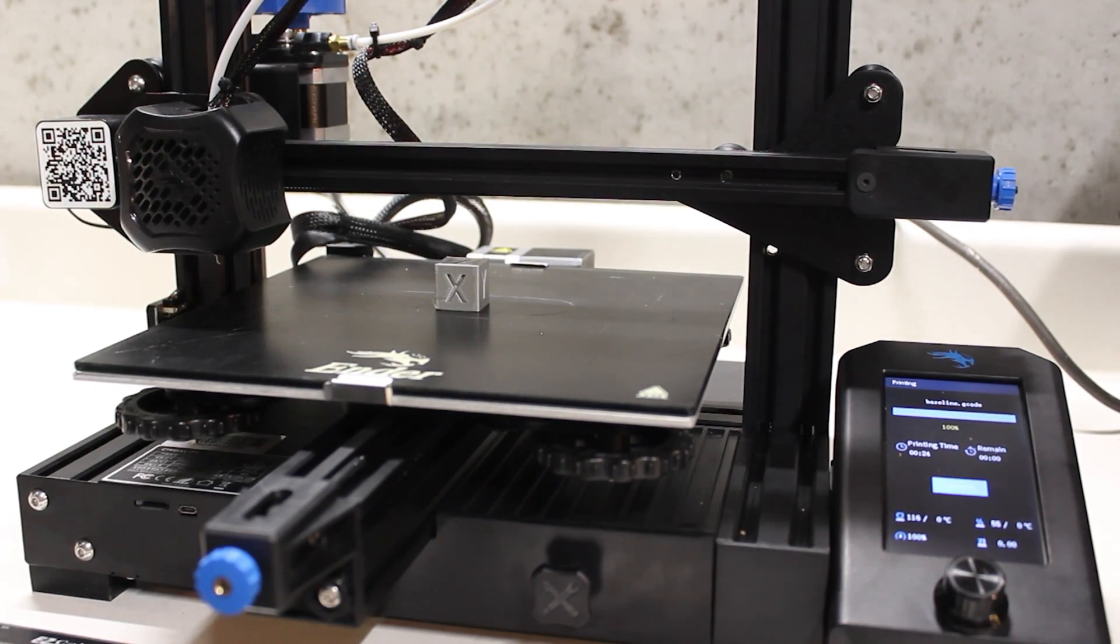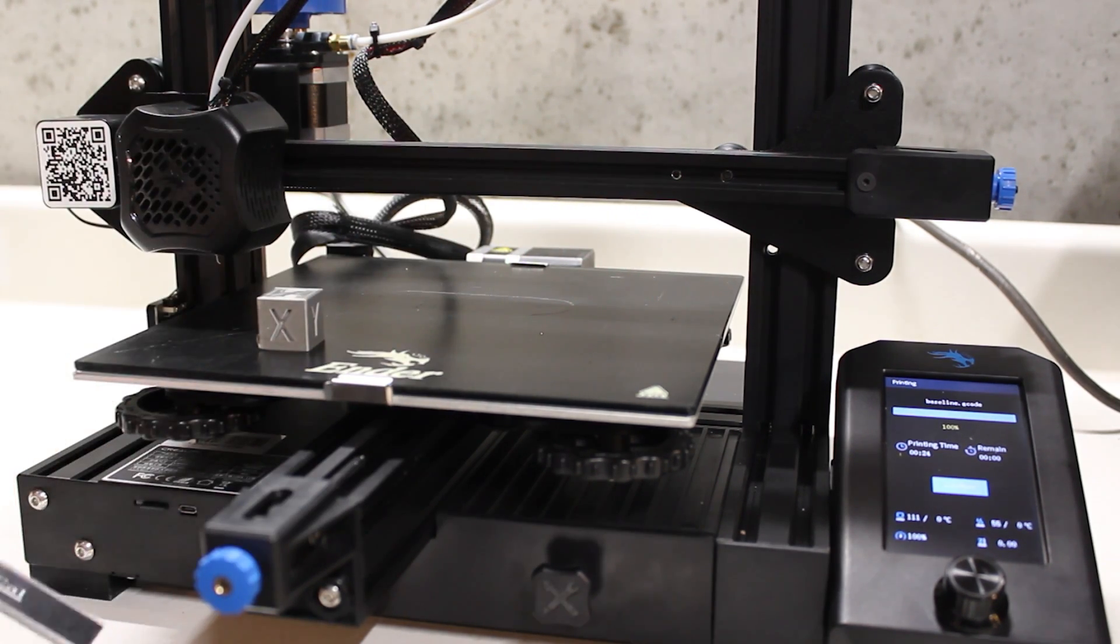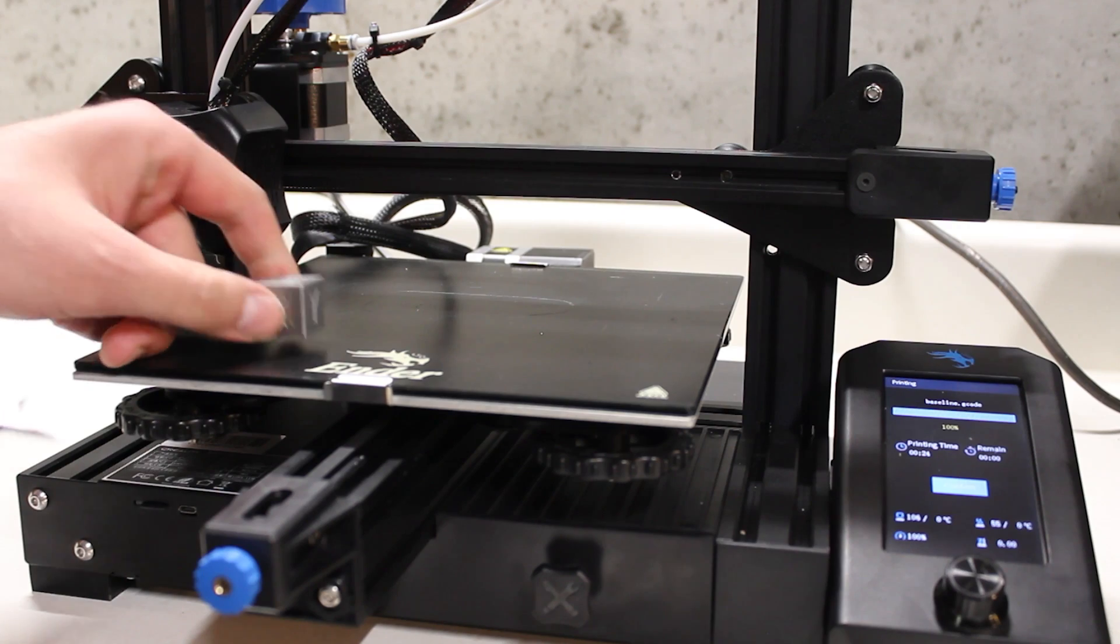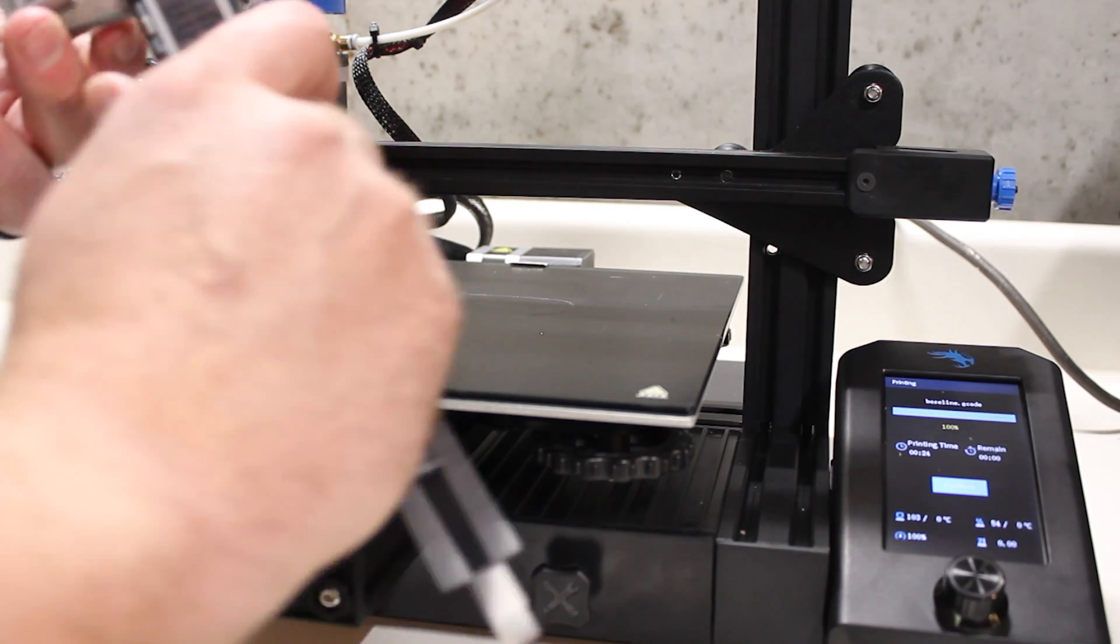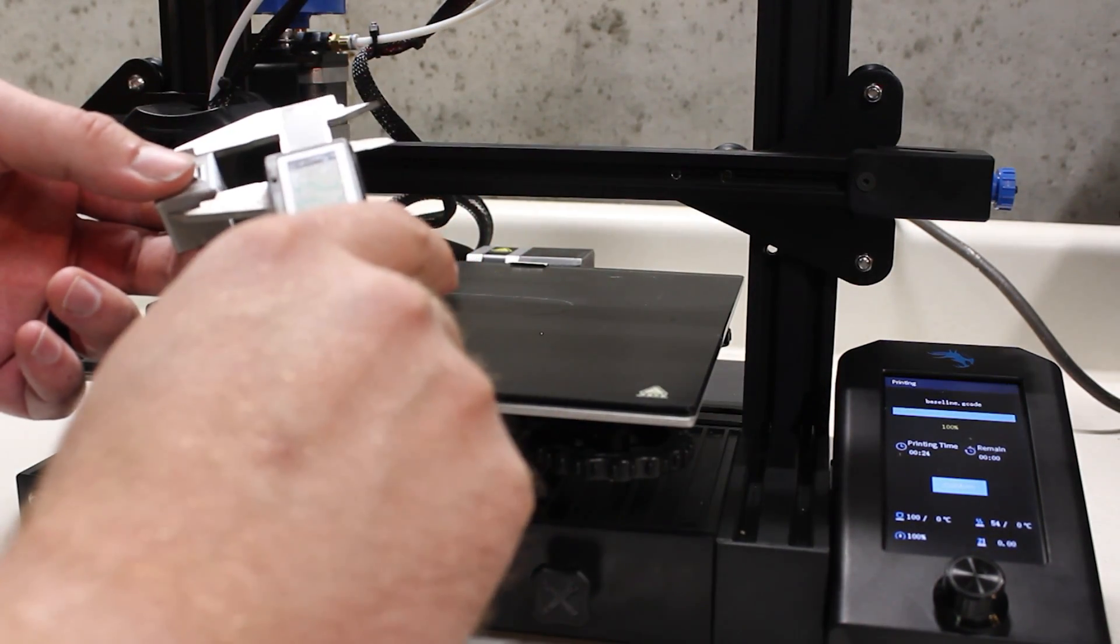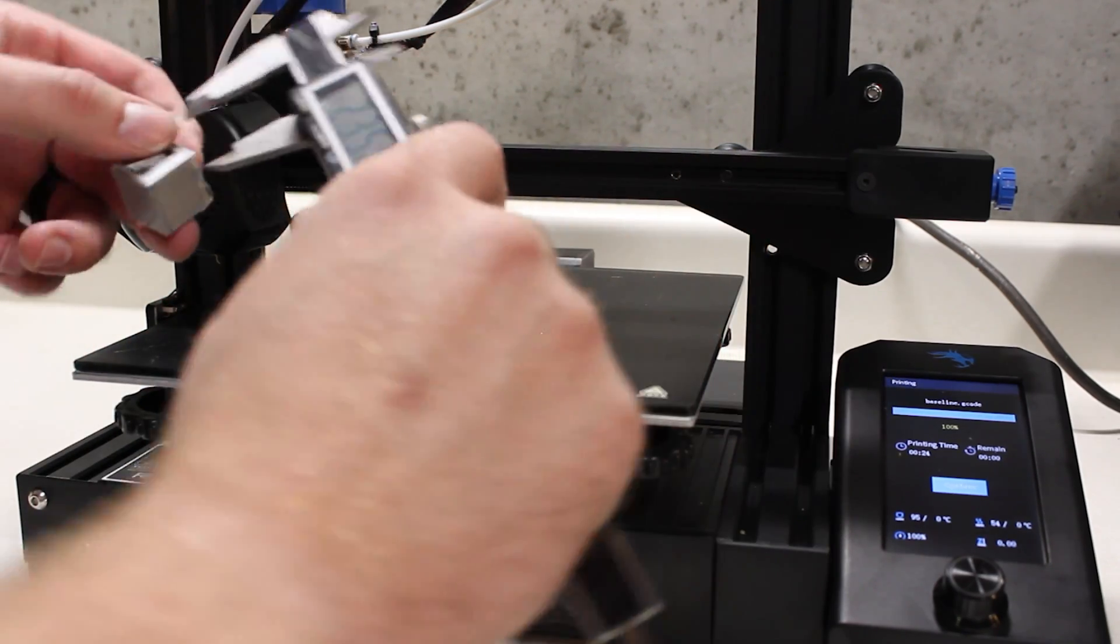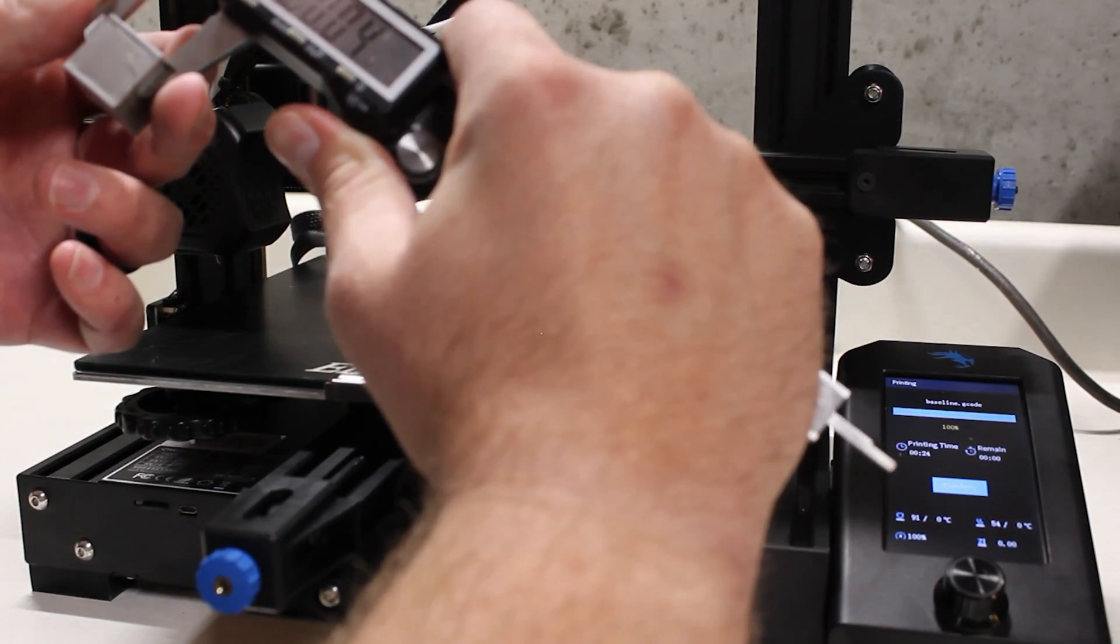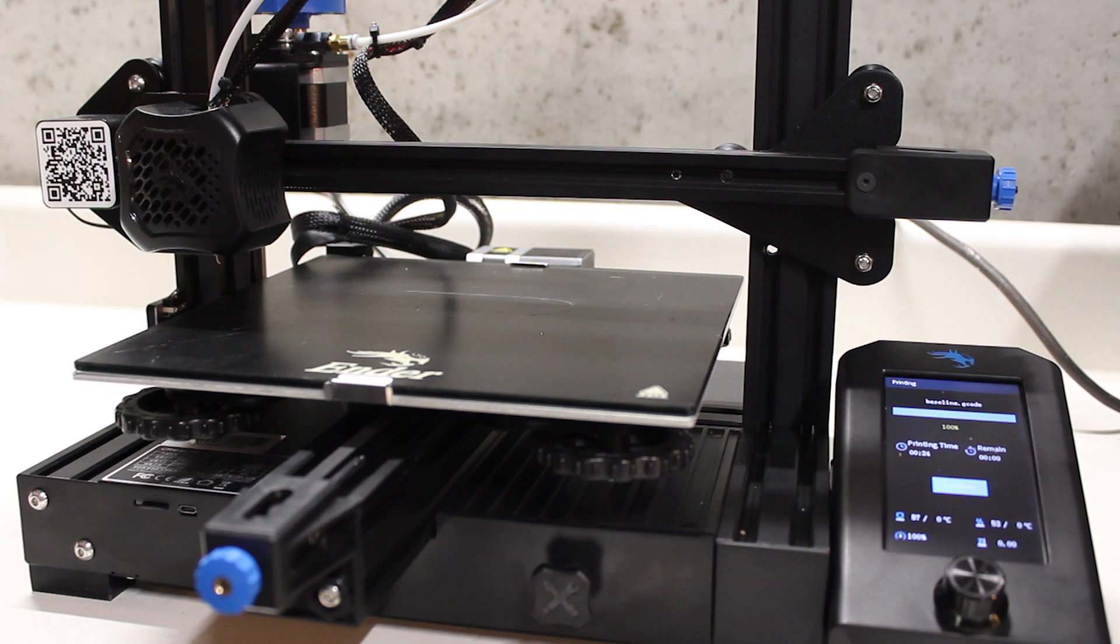Now our baseline print is finished and what I'm going to do is I'm going to break it off the build platform. I'm going to get my digital calipers, make sure it's set at zero, and I'm going to measure the X axis. We've got 20.06, the Y axis 19.97, and then the Z axis which is the height at 20.04.